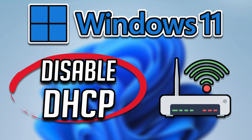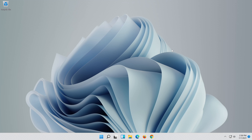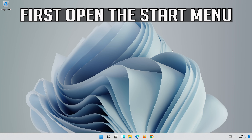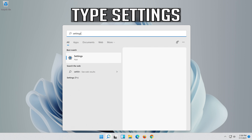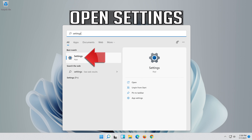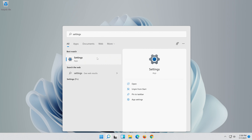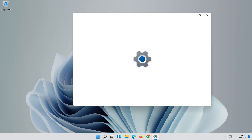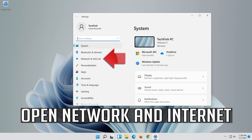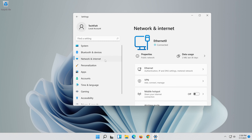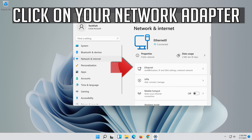In this tutorial you will learn how to disable DHCP in Windows 11. First, open the start menu, then open Settings, open Network and Internet, and click on your network adapter.